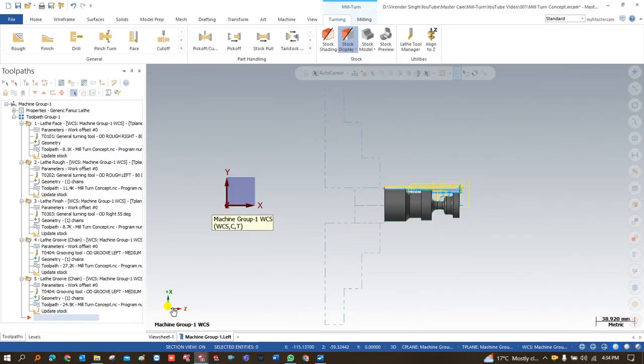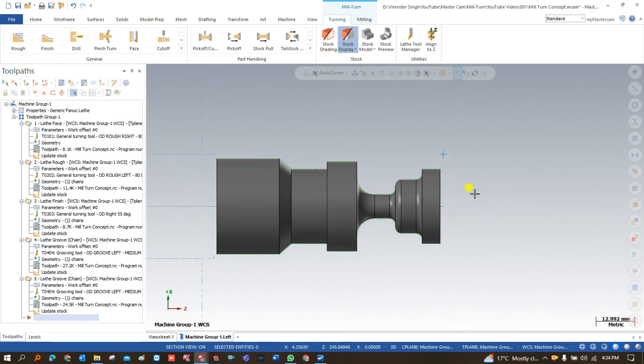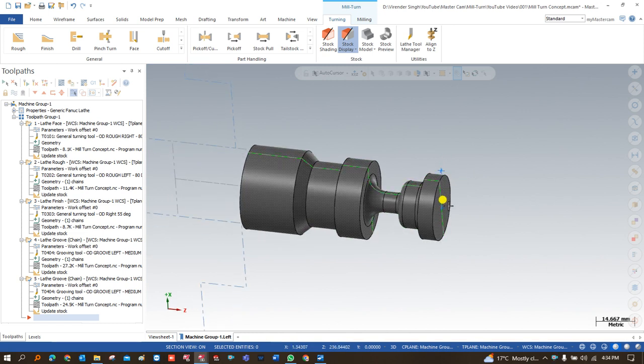Good morning everyone, this is Viran Singh and welcome back to Mastercam Milton tutorials and toolpaths. This is another video on the Mastercam Milton module where we learn how to create programming for a component with various steps. This is the best video to start your process if you want to begin learning Milton.